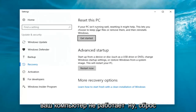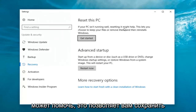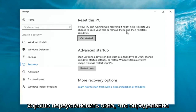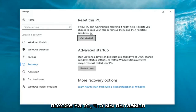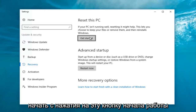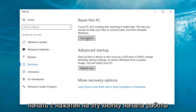If your PC isn't running well, resetting it might help. This lets you choose to keep your files or remove them and then reinstalls Windows. Well, that definitely sounds like what we're trying to accomplish here today. So we're going to start by clicking on this 'Get Started' button.